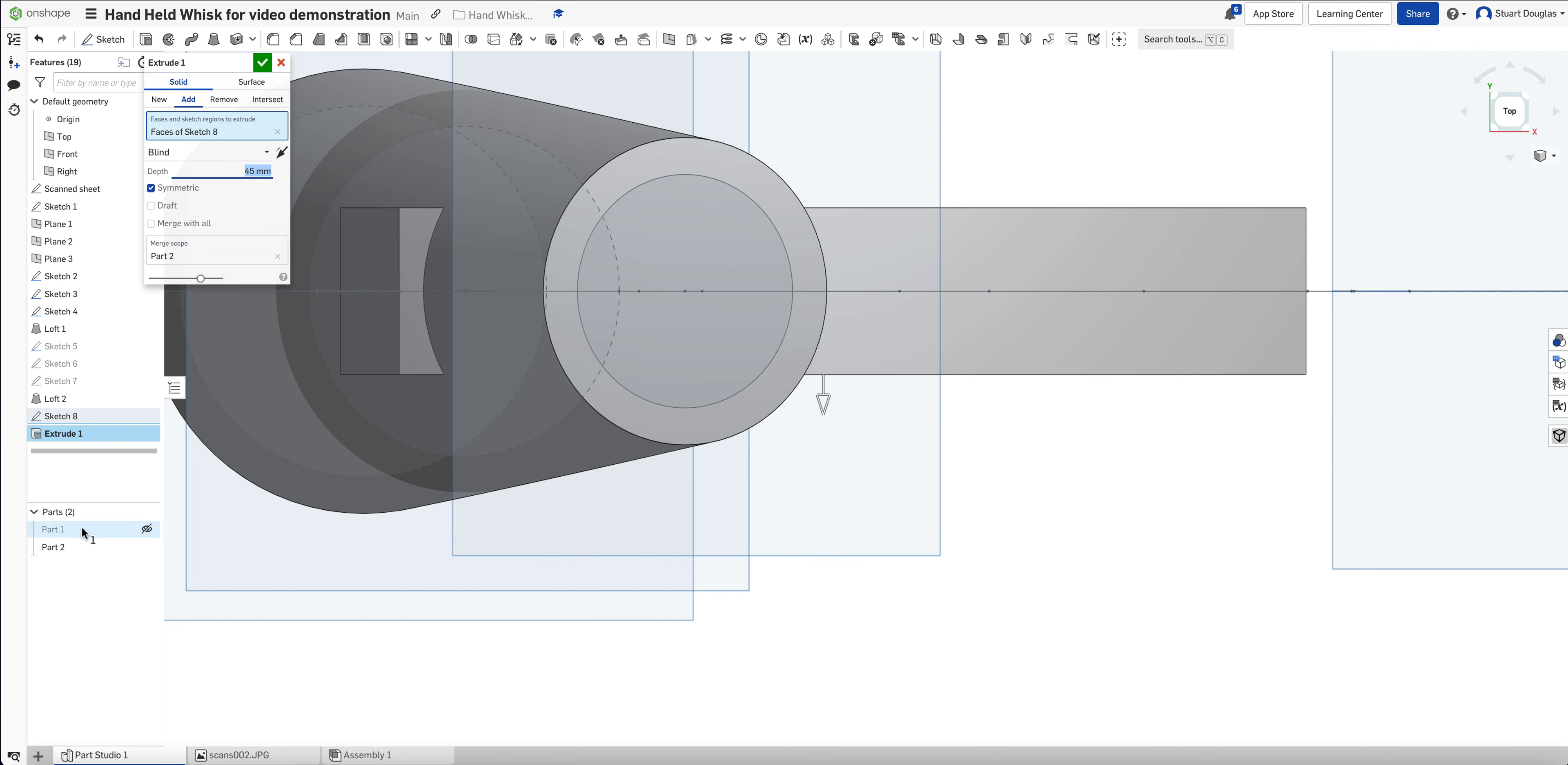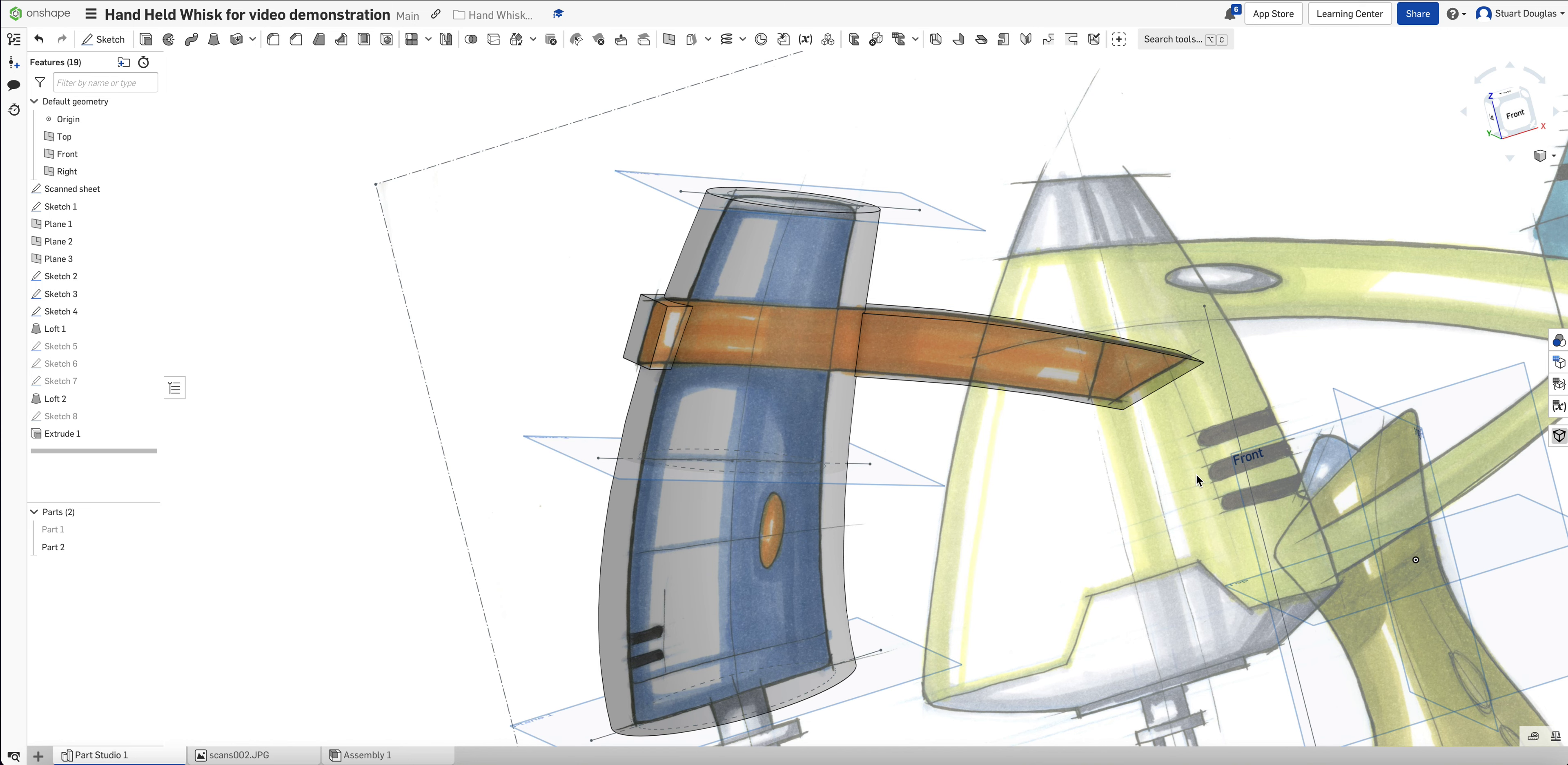It's merging with part 2. This is part 2. So I'm happy about that at the moment. So now what I have is all of the loft along with the handle.